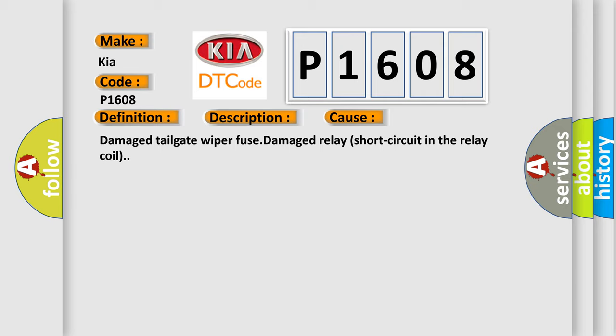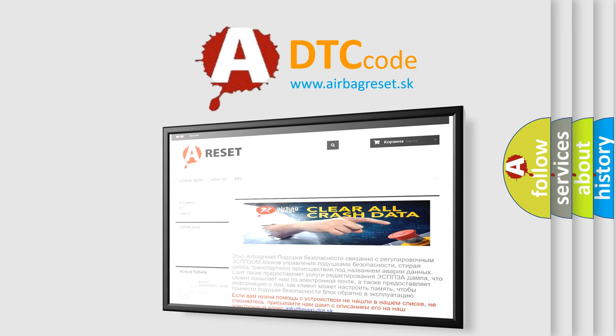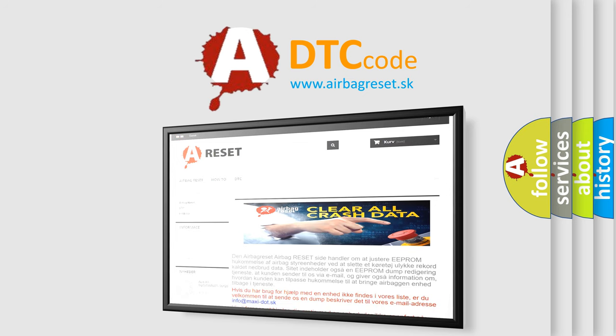The Airbag Reset website aims to provide information in 52 languages. Thank you for your attention and stay tuned for the next video.